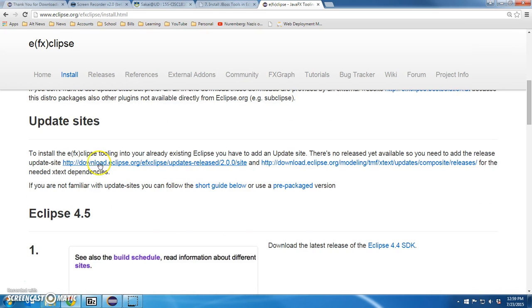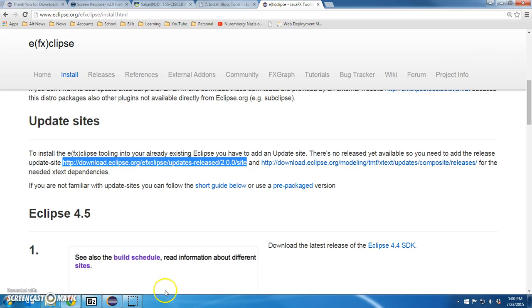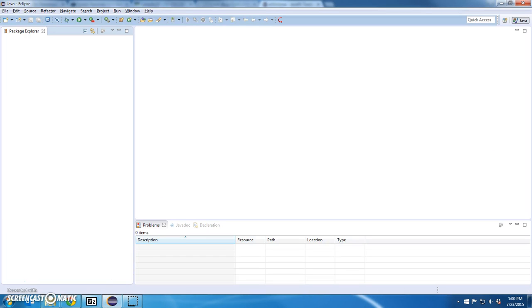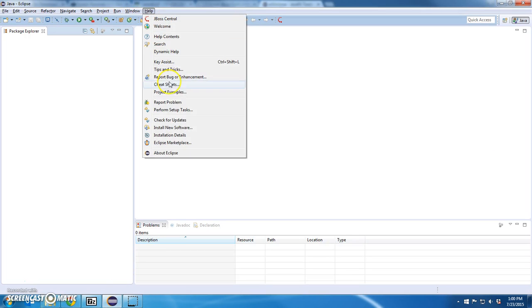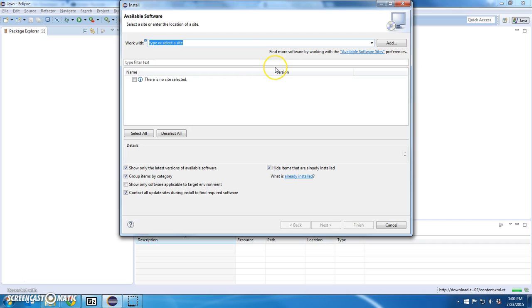It says to update, you have already here's the update site. This guy right here. I'm going to take this, copy it, go to Install New Software and paste it.